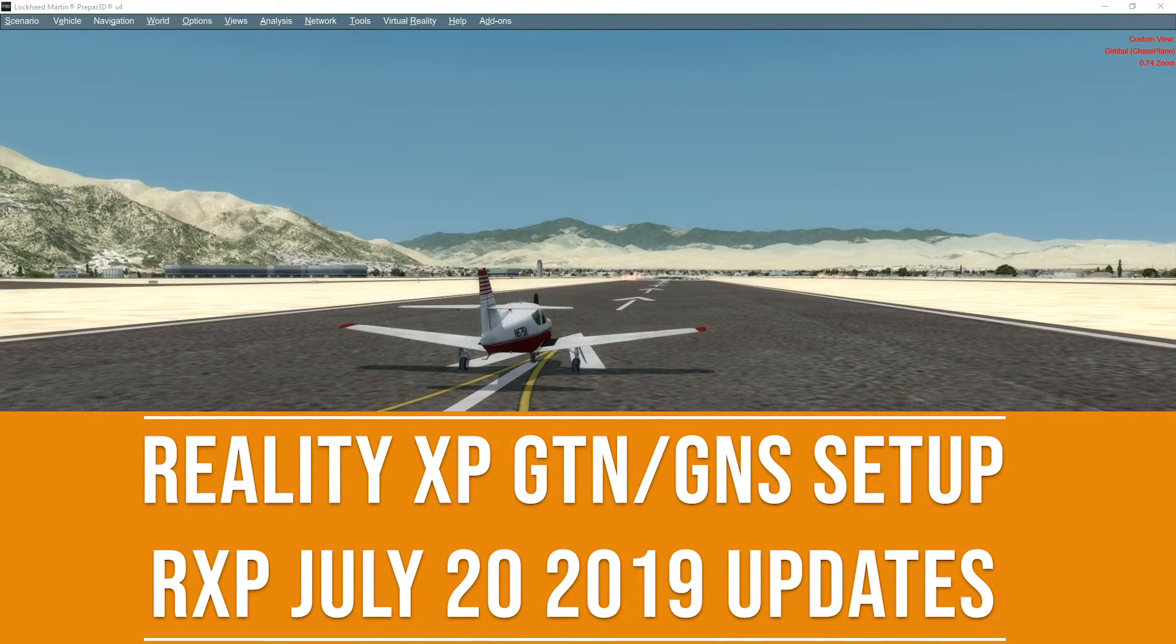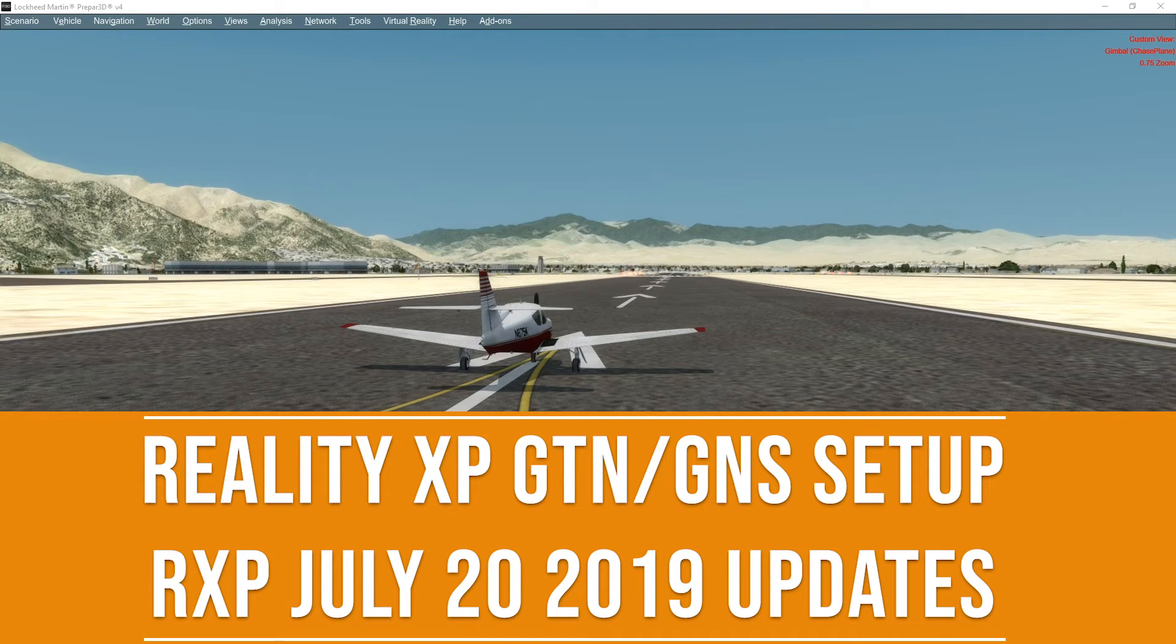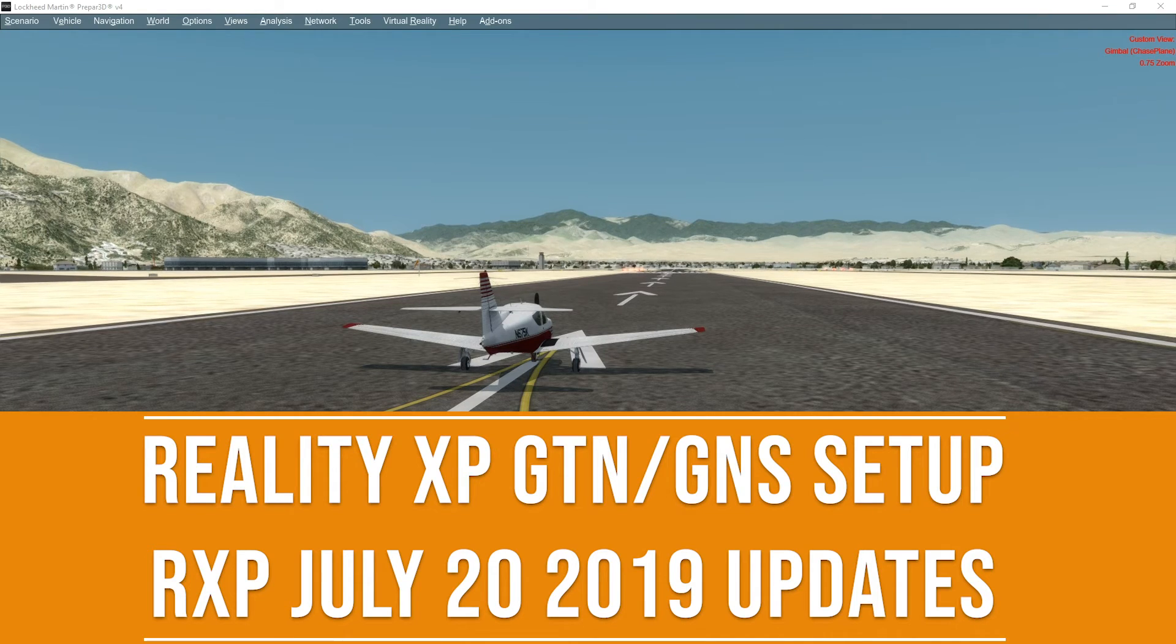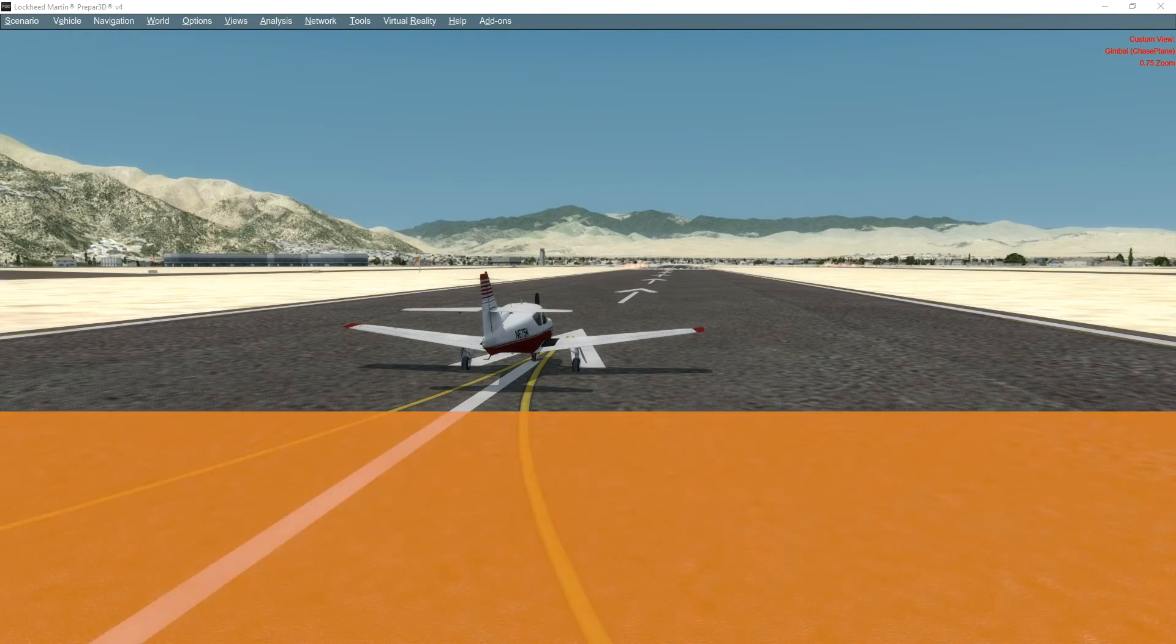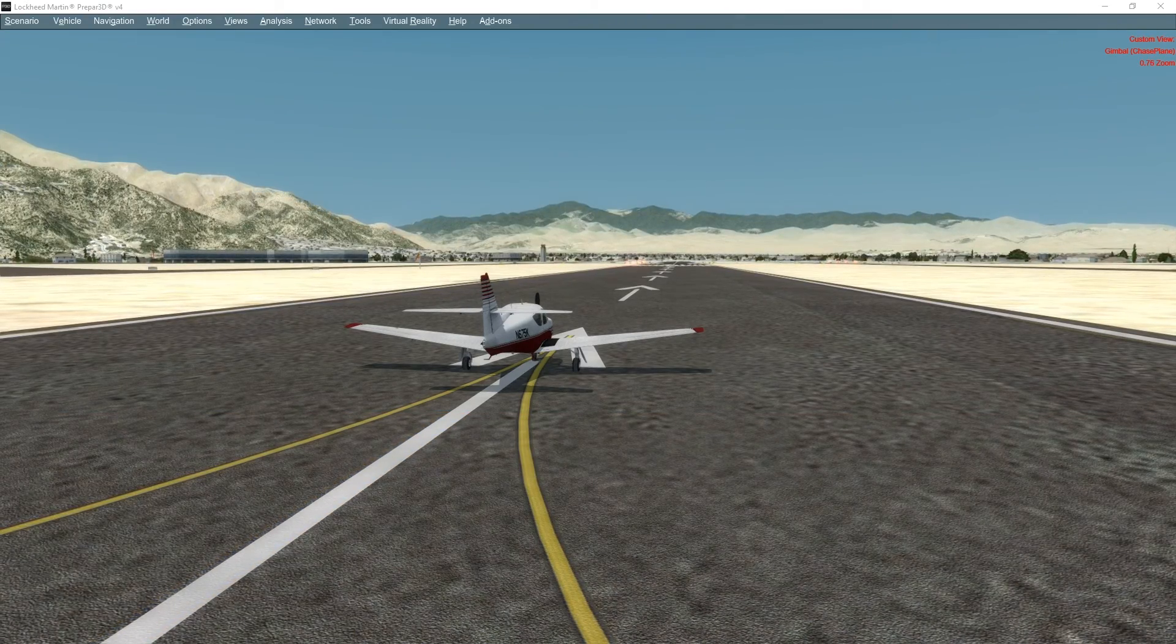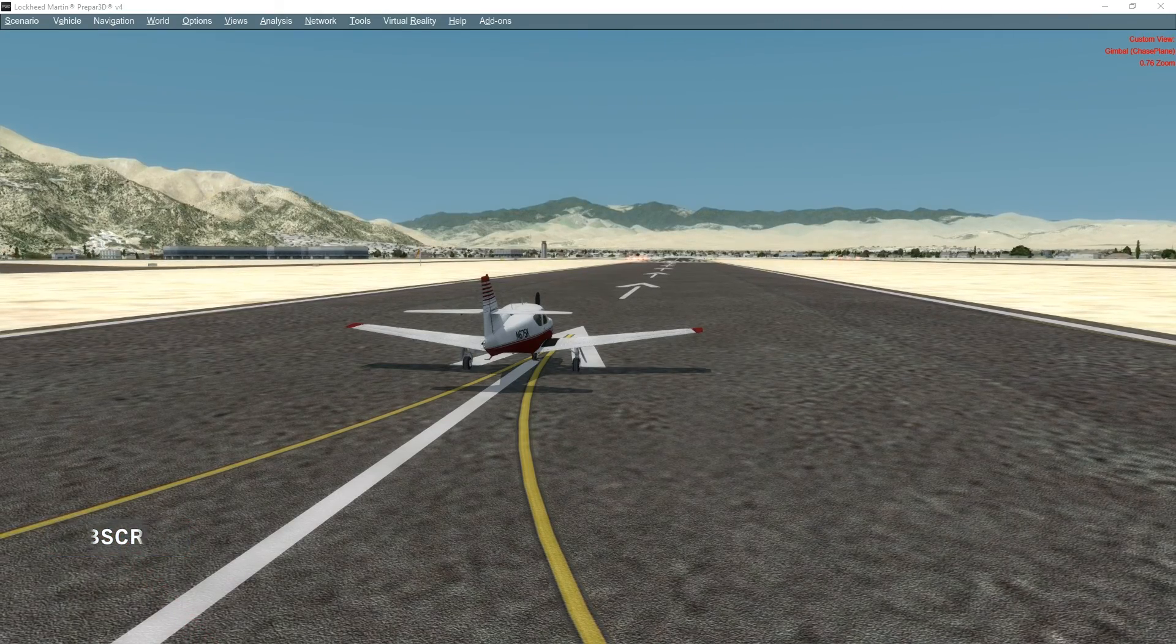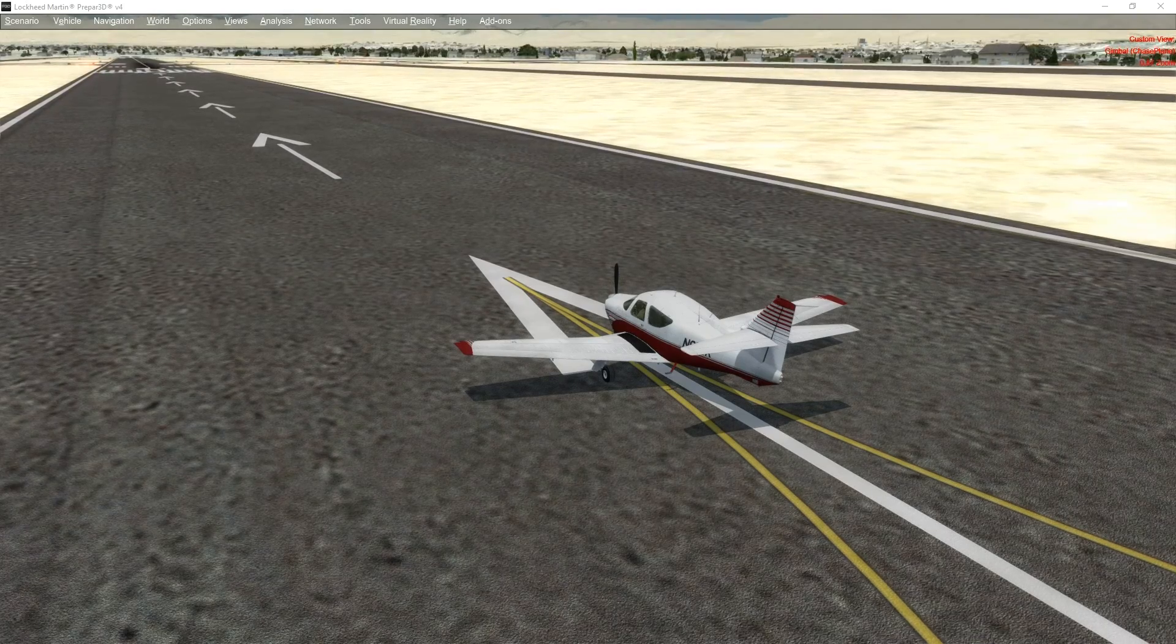Welcome back to our series on Reality XP GTN and GNS systems. This is an update to all of the other videos that we've done. We don't have to get into too much detail except that it was just recently that they released an update which gets it in full support of the currently released Garmin trainers.